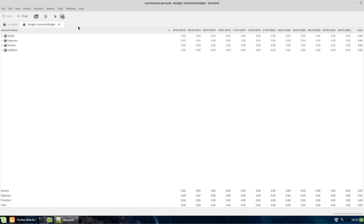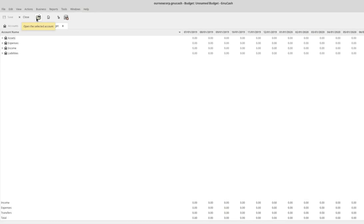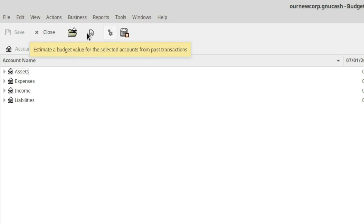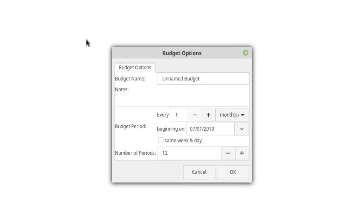This is your basic budget screen — you basically have a list of numbers going out and a list of accounts over here, and not much else, so you can get a little lost. The options at the top include the ability to open the selected account, delete this budget, and then in the middle we have Options and Estimate a Budget Value. We're going to go into Options.